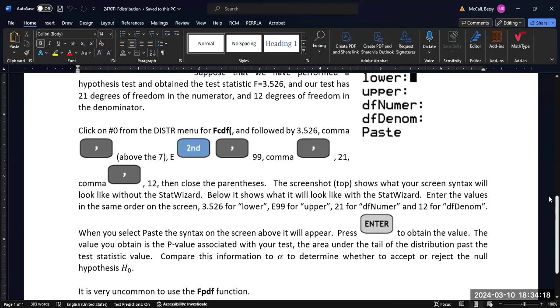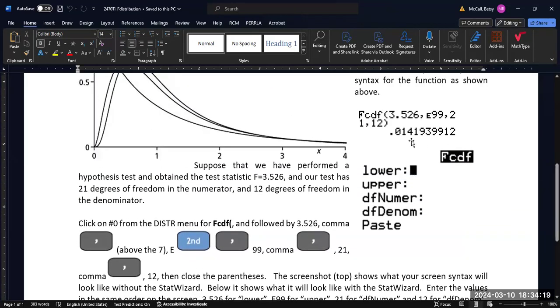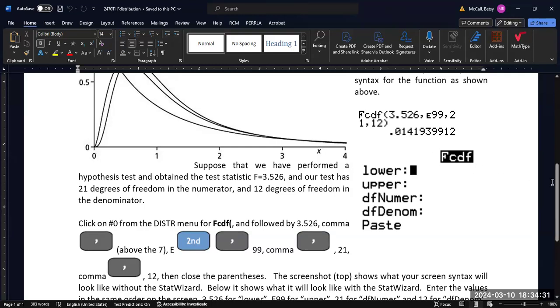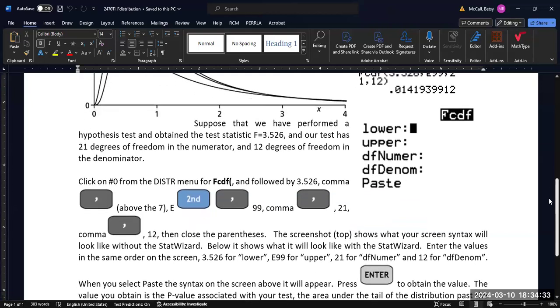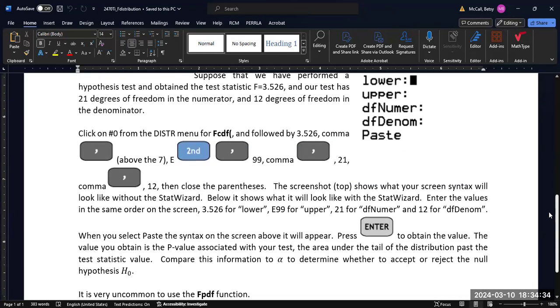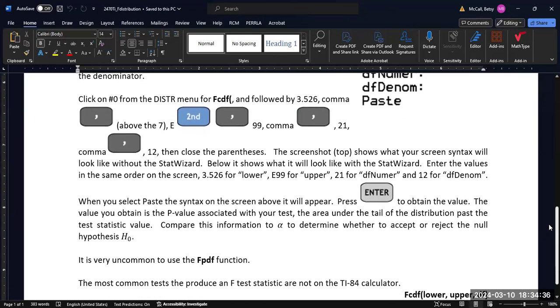In this particular example, we ended up with a probability of around 1.4%, which is less than 5%, and so this would pass your typical statistical test. We would reject the null if we were doing something like an ANOVA or something like that.